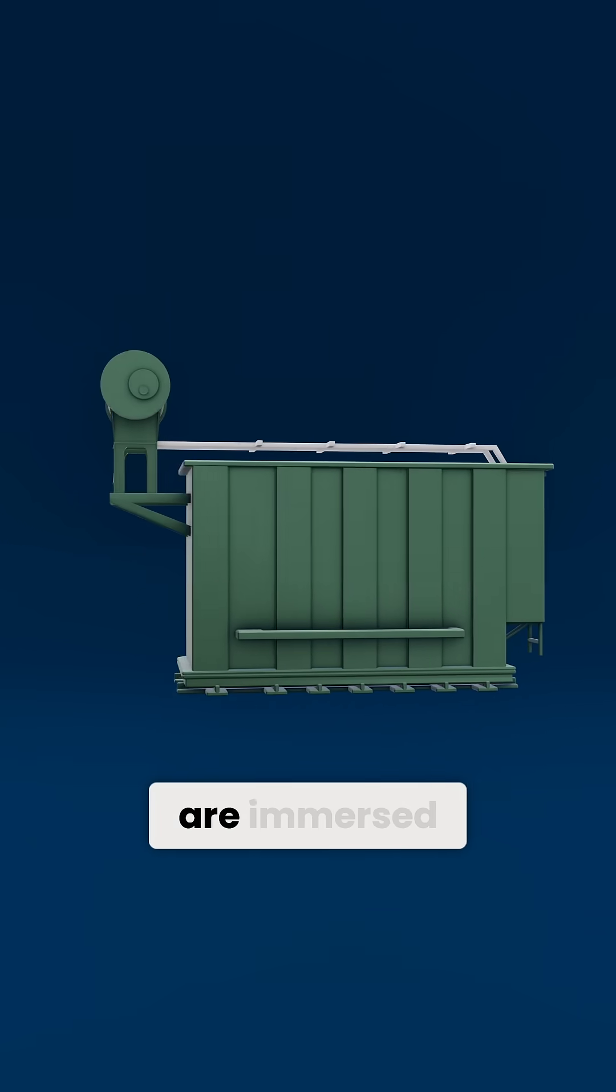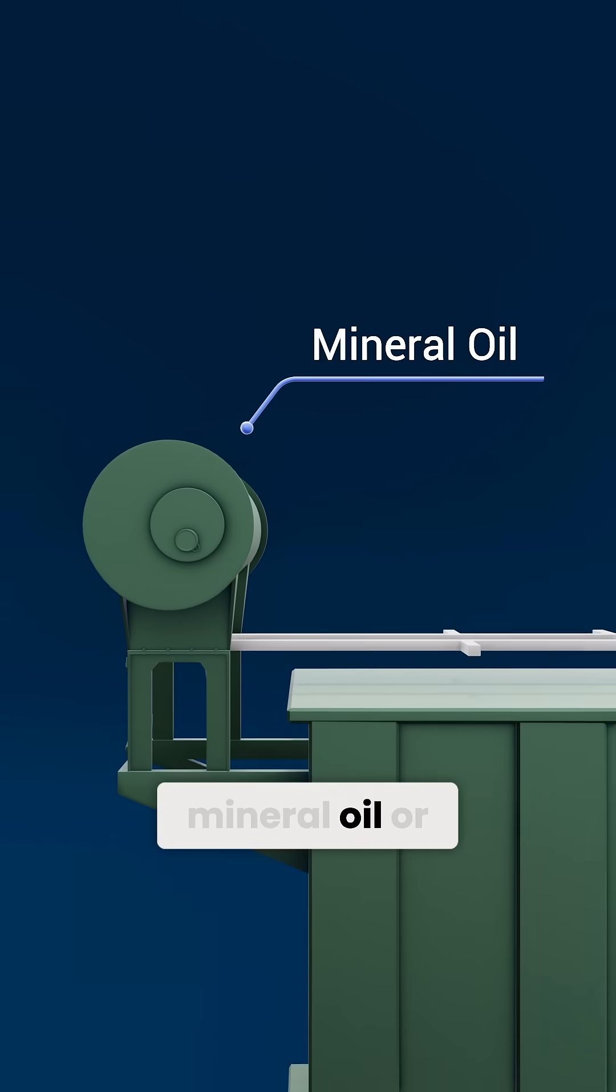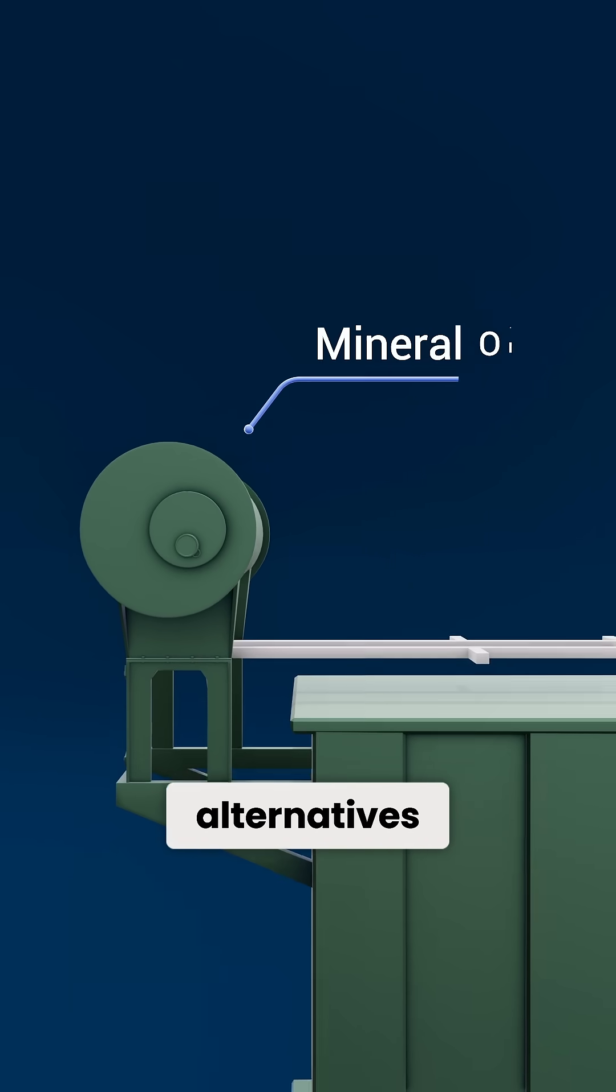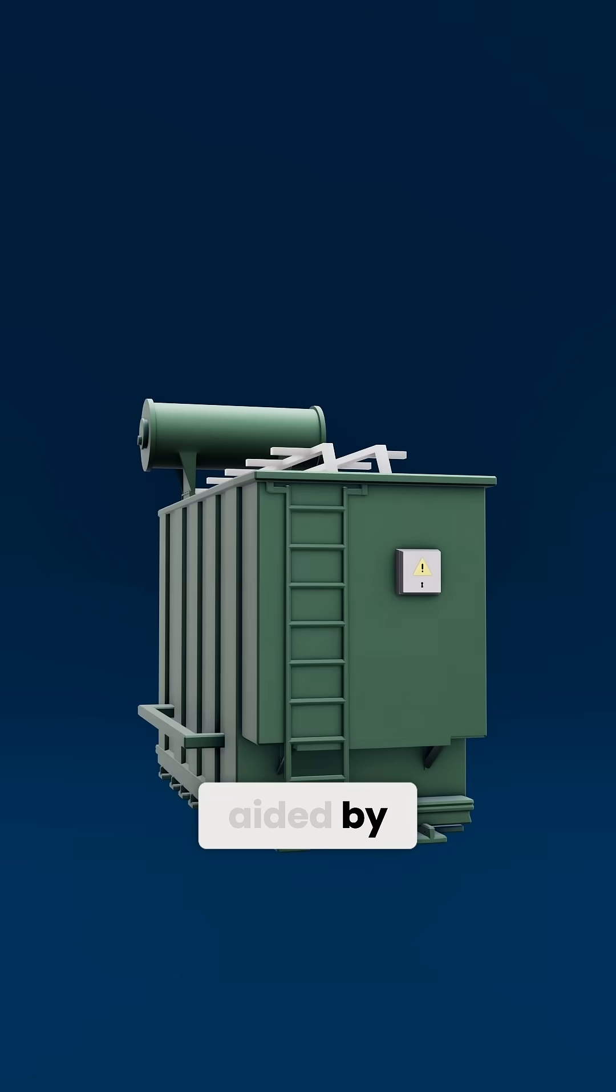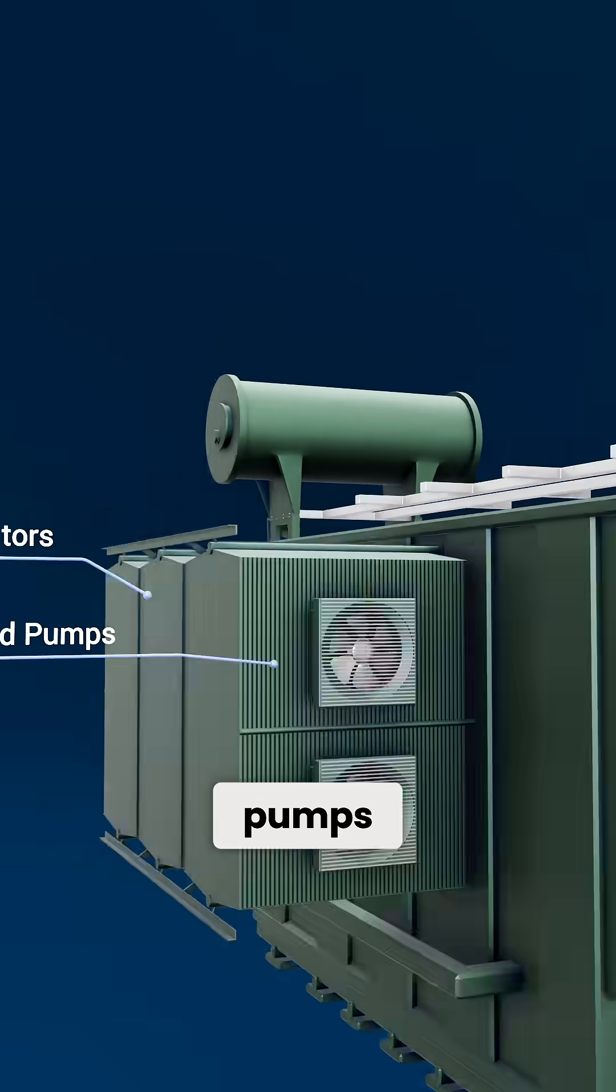Large transformers are immersed in cooling mediums, typically mineral oil or modern synthetic alternatives, sometimes aided by radiators or forced pumps.